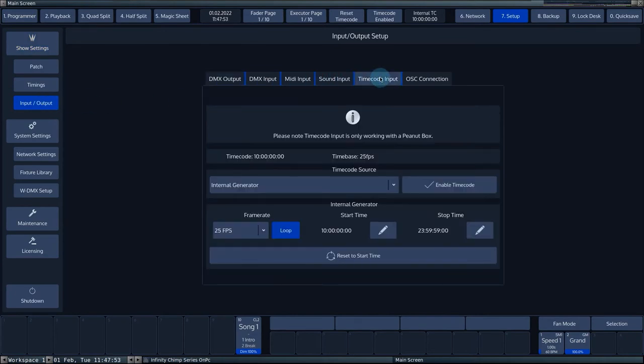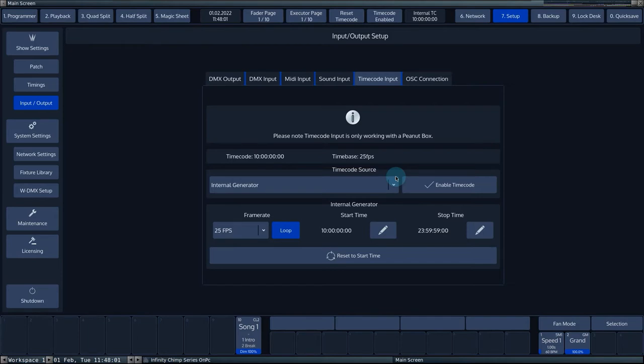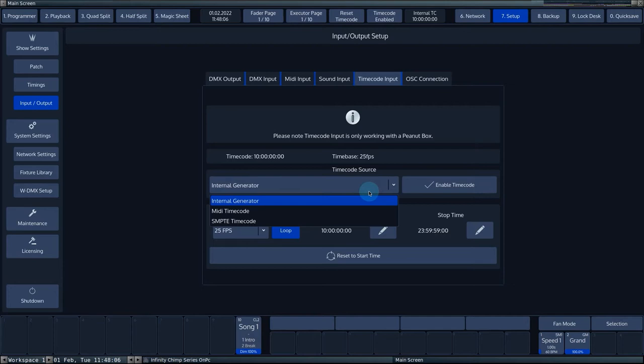You can connect the timecode hardware to the Chimp via a 3-pin XLR or a MIDI cable. In the timecode input tab, you can adjust several settings. In the timecode source dropdown, you can choose which timecode source the Chimp should respond to.